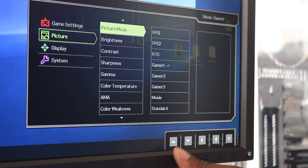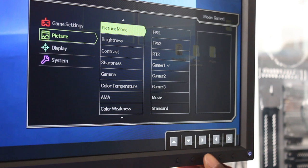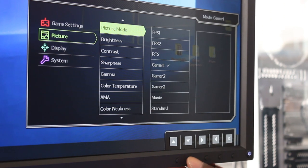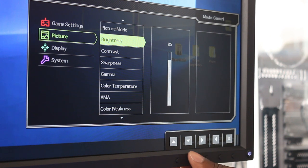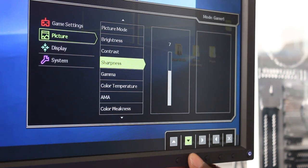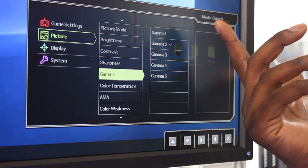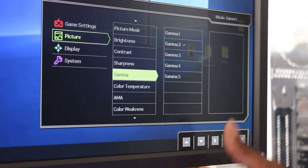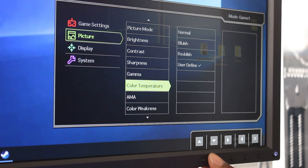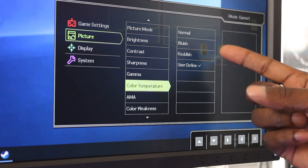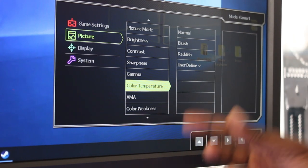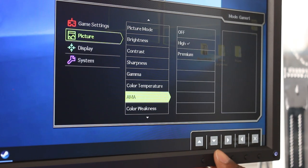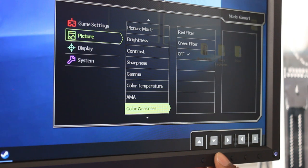Now we've got picture modes, which is the shortcut on the first button. And then we've got the brightness mode where you can lock that down. Contrast mode, sharpness, gamma. You've got a plethora - gamma 1 all the way to gamma 5. Normally you play on gamma 3, but it's on gamma 2 at the moment. And then you've got your color temperature: normal, bluish, reddish, where you can have different defined colors, user defined as well. AMA, I normally play on premium; it's on high at the moment.